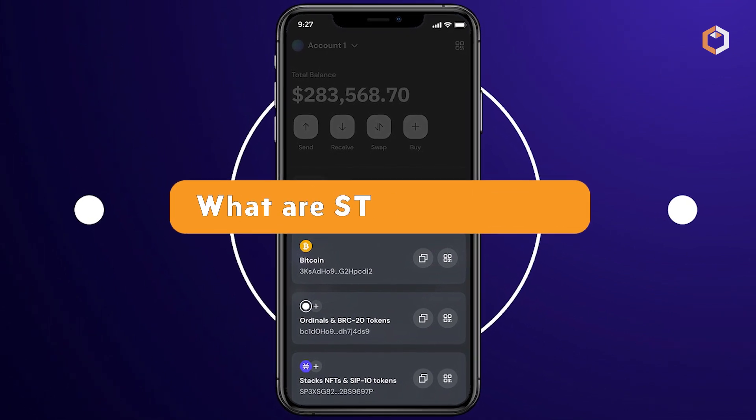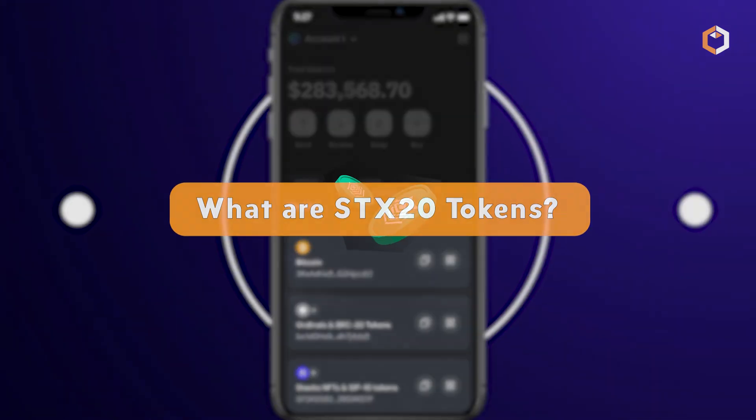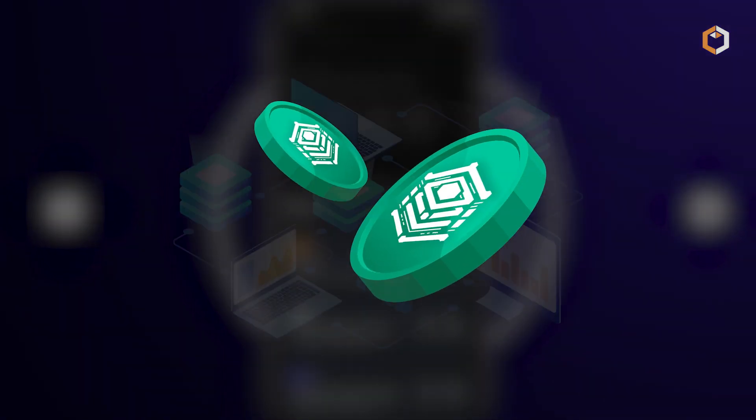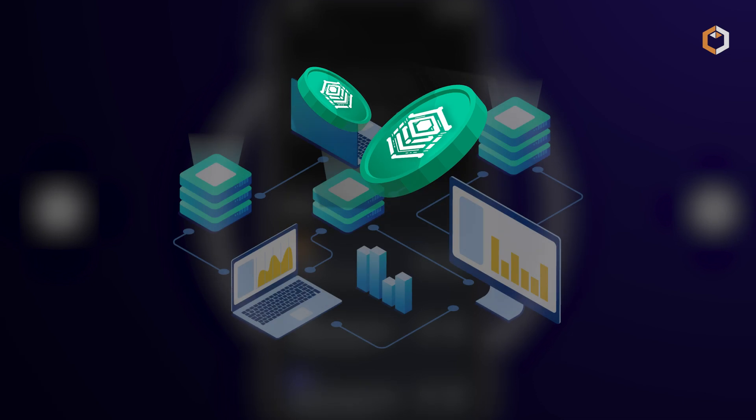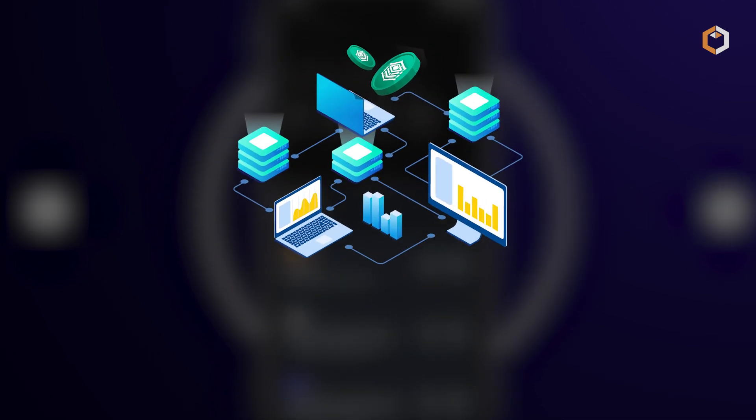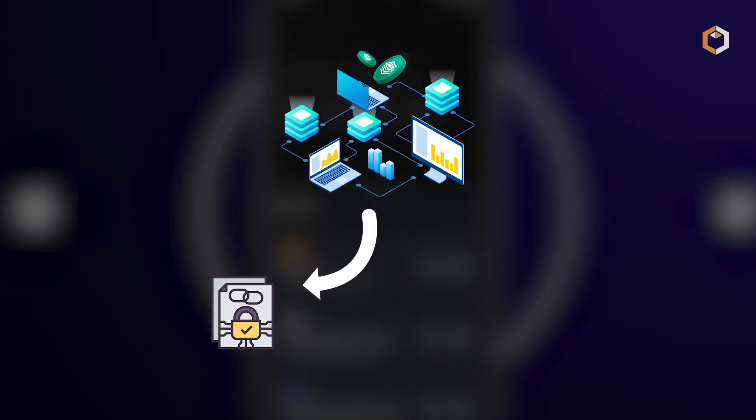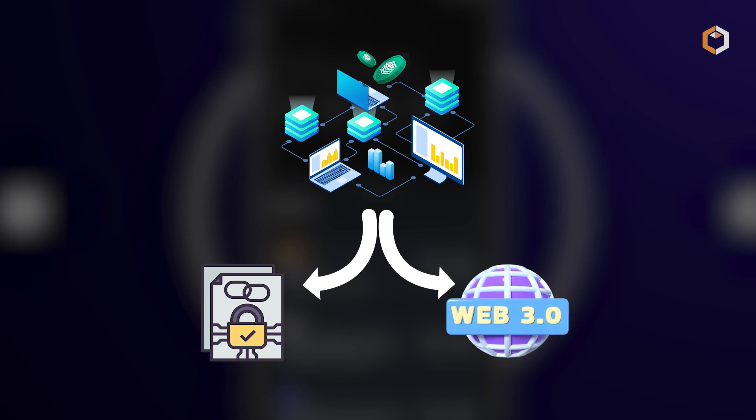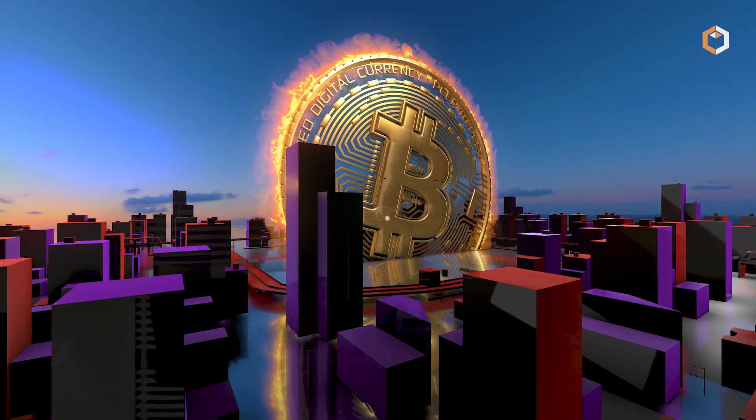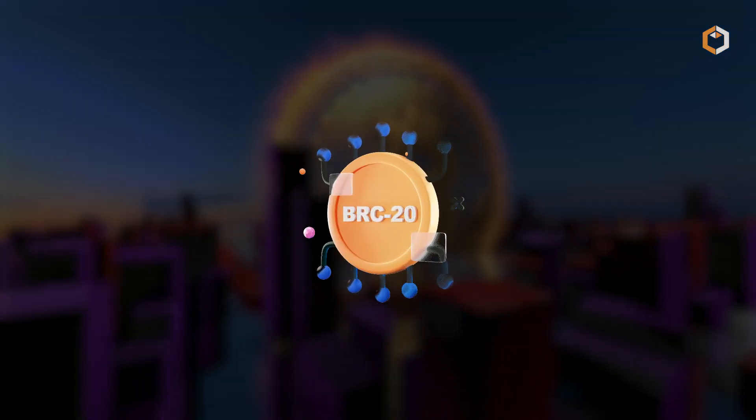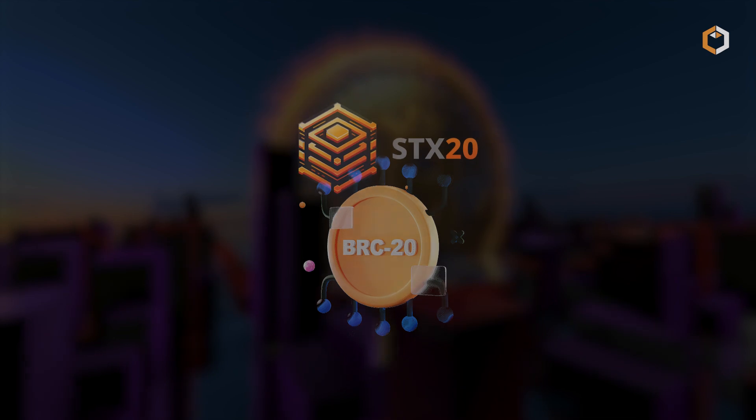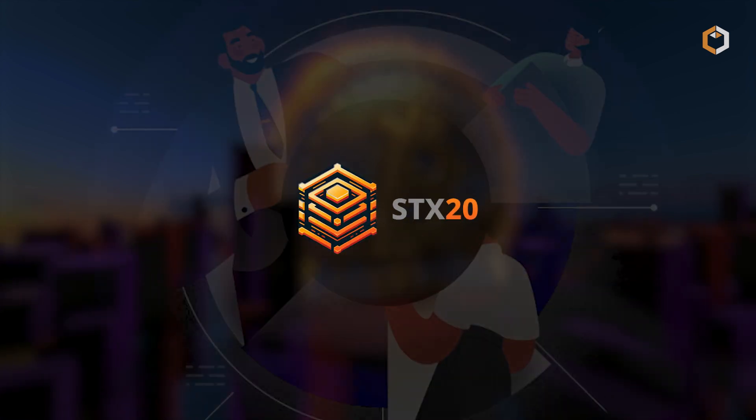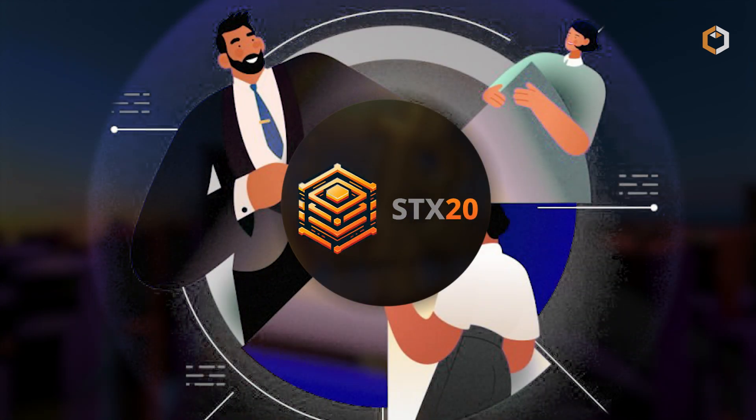What are STX20 tokens? STX20 tokens are a new fungible token standard on the STAX network designed for smart contracts and Web3 applications. Inspired by Bitcoin's BRC20 standard, they leverage the STX20 protocol to create and distribute tokens efficiently.